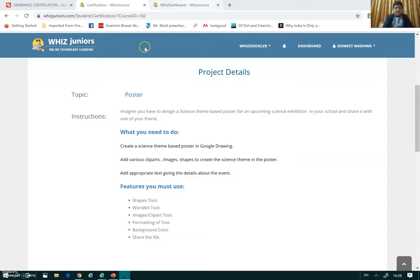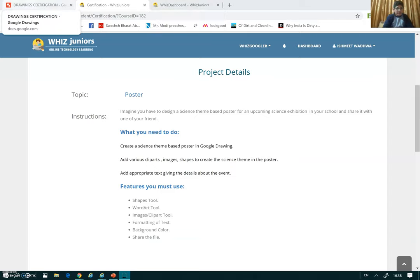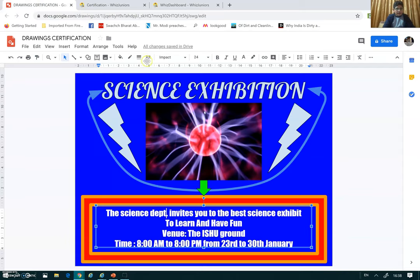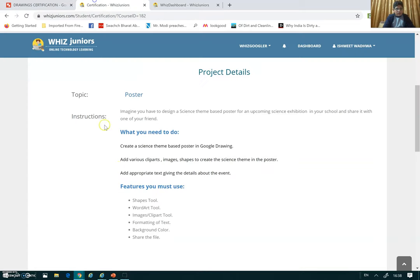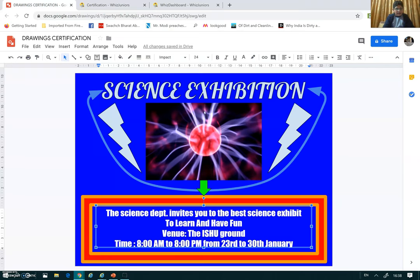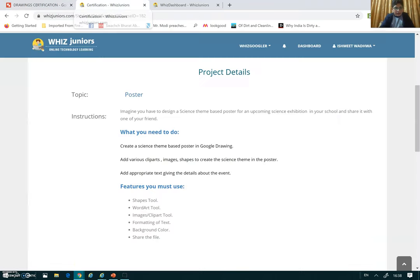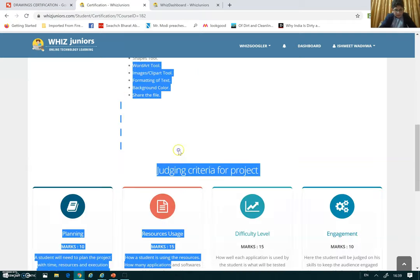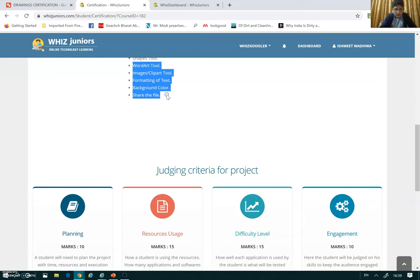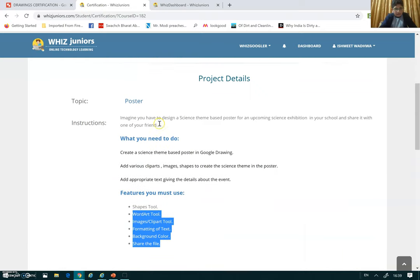Hello viewers, I welcome you to my certification on Google Drawings. This is what I have made as my poster. We had to create a science-themed course poster. I have done all of these things, and I'm going to show you how I have done this.